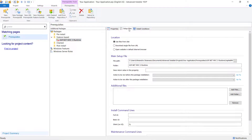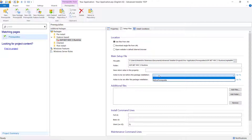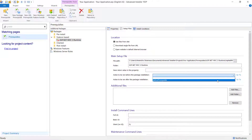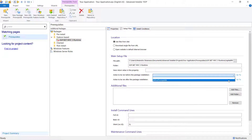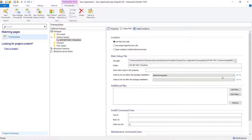Here, we will use the 'action to be run before this package installation' option to select the custom action that we declared in the project earlier and that we want to run before the prerequisite is installed. You can pick the action from the drop-down list or by clicking the 'go to' shortcut hyperlink, which will open the Custom Actions page.